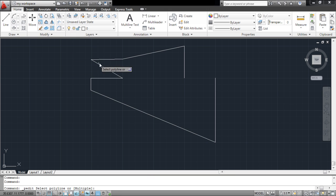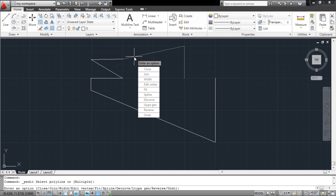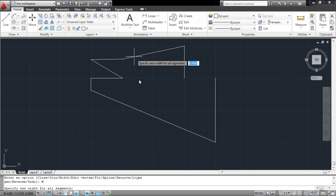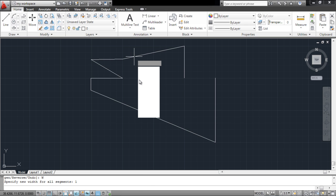The width of the polyline can also be altered. Select the object again using the Edit Polyline option, and from the options, click on Width. Specify its value, and the width will increase accordingly.